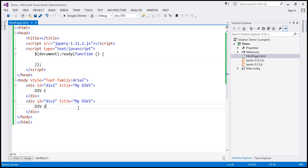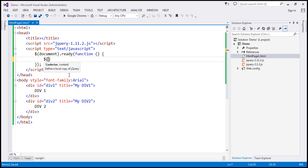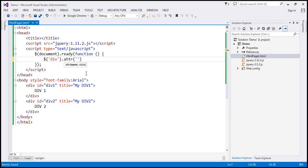Let's flip to Visual Studio. Here we have two div elements, and notice both have a title attribute. We want to retrieve the title attribute value of all these div elements. Within our jQuery ready function, we are going to use a selector to get all div elements and use the attr function. If you look at this method, it has two parameters: name and value. We want the title attribute value, so that's the name of the attribute.